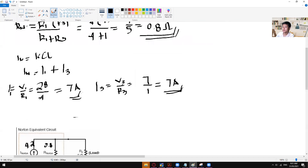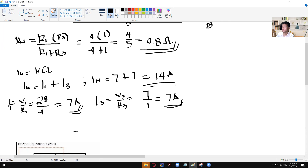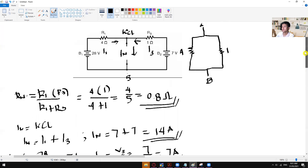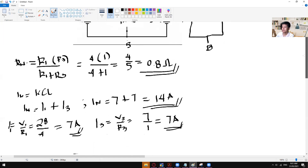All right, so from here we can now solve for IN. IN is equal to I1, which is 7 amps, plus I3, which is again 7 amps — so 7 plus 7 is 14 amps. My bad for that. So again, this is where we are solving for the IN. I hope we are clear with IN.